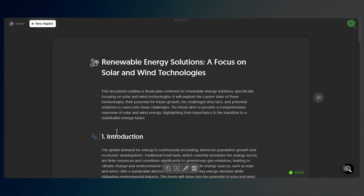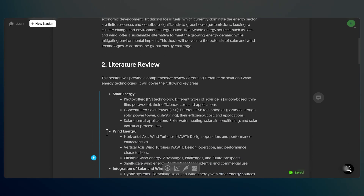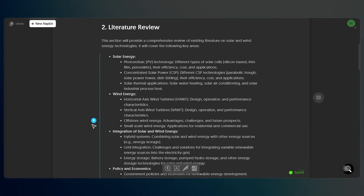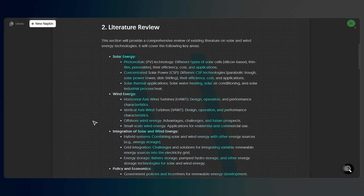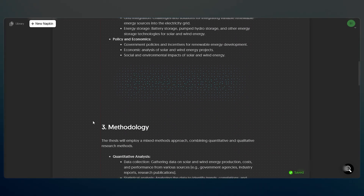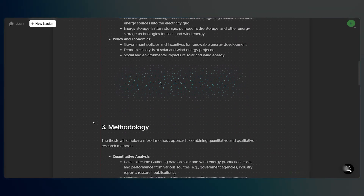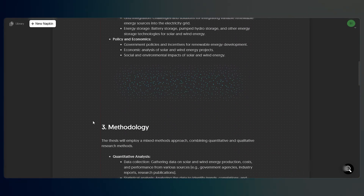When you're ready to create visuals, look for the small spark icon next to any section heading. Just click it and Napkin will instantly build professional diagrams from your text. For example,